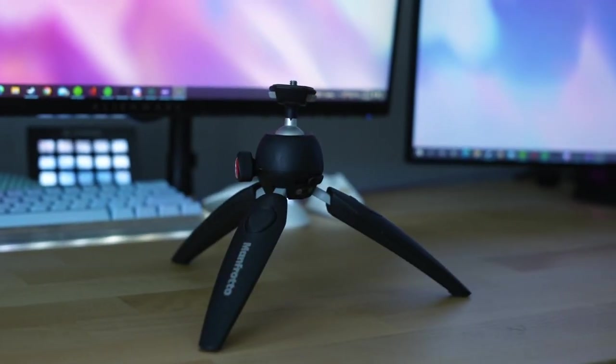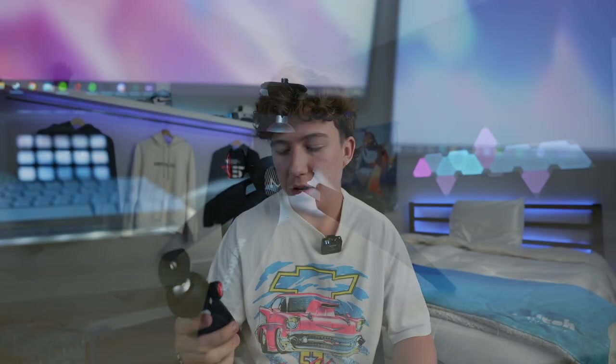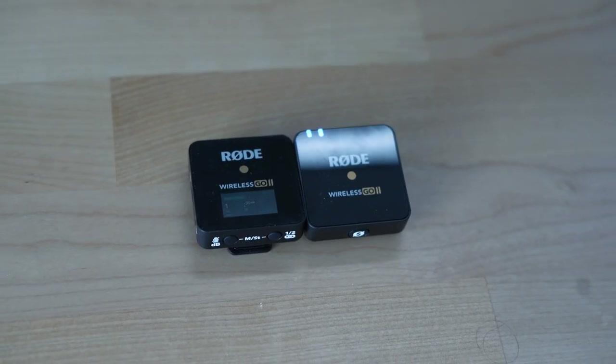I also have an ND filter for this lens which I use outside if it's really sunny. This Manfrotto tripod is the one I use if I'm traveling or going to the gym that way I don't have to carry around a huge one. And the mic I'm using right now is the Rode Wireless Go 2.